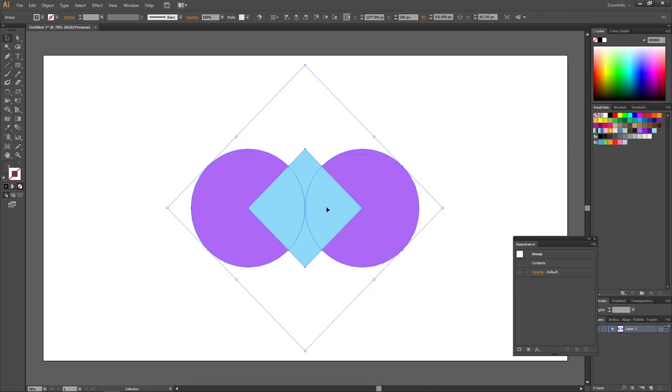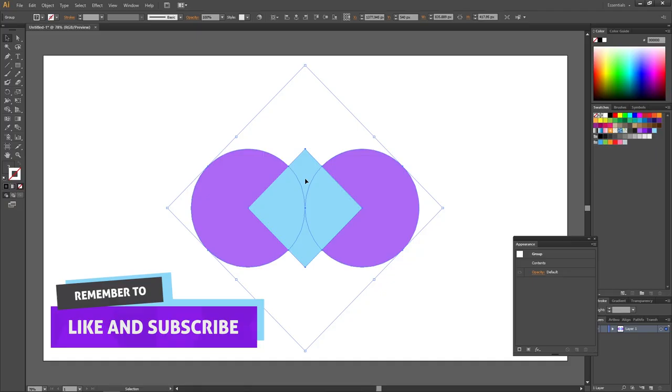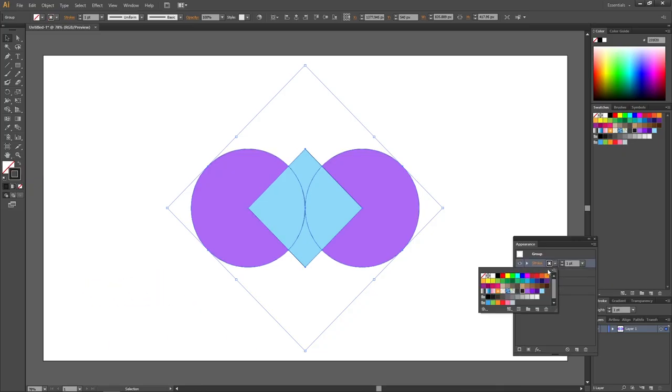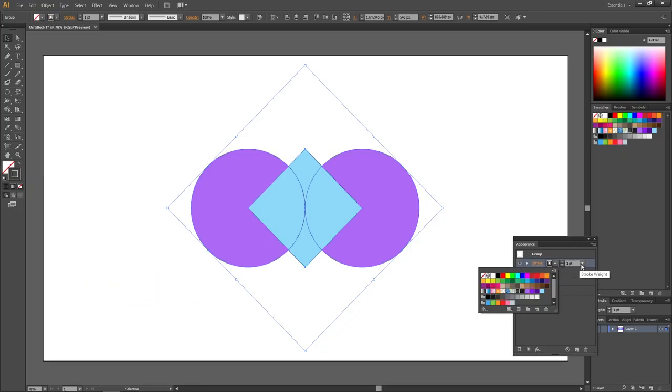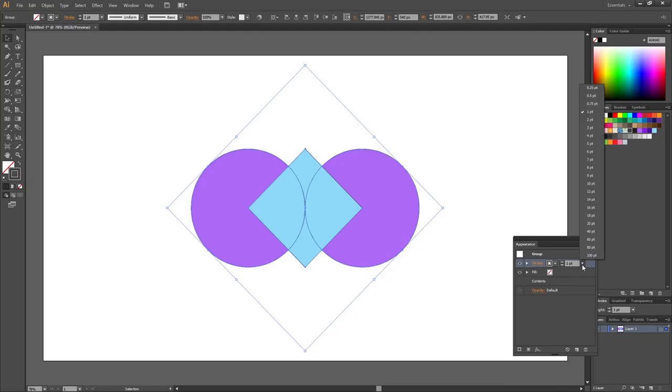Here comes the trick. We will now apply the stroke using this button right here. Then select the color you want and the width that you want.